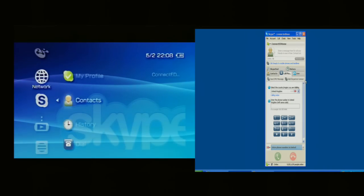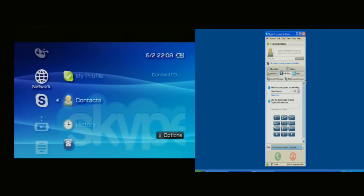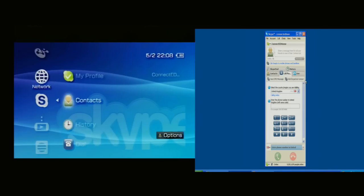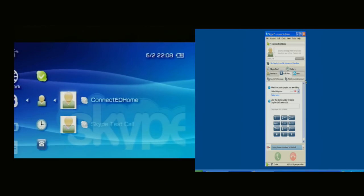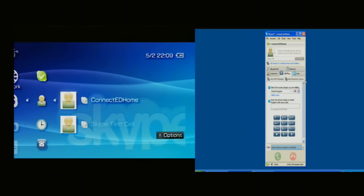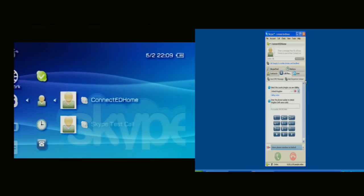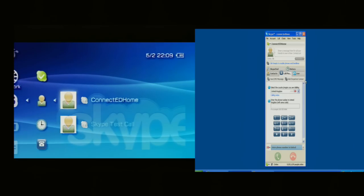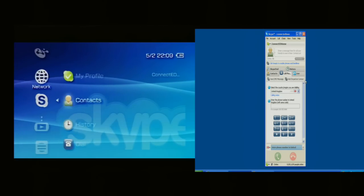Apologies. If I go to contacts and select that one, you can see I've got one contact there which is called Connected Home. That's actually the name of the Skype user on the PC.